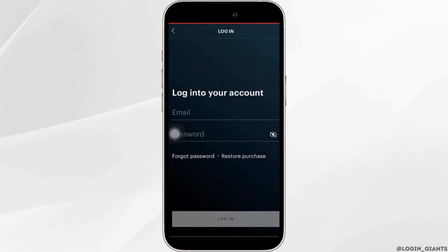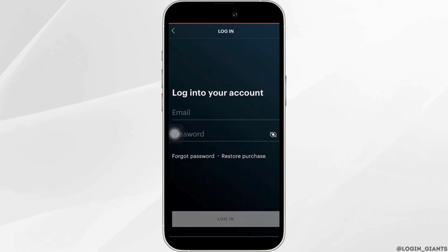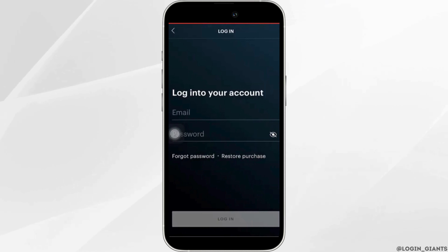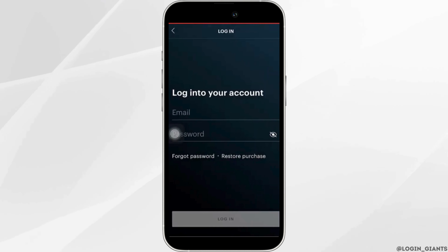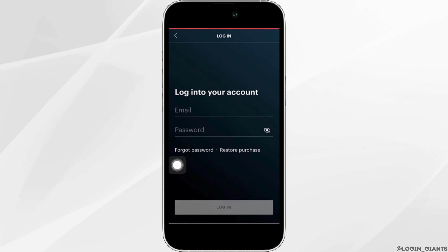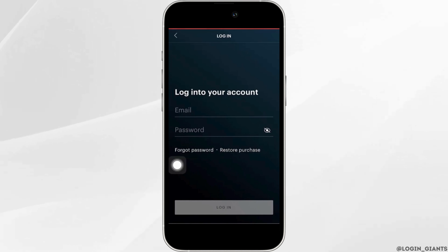Let's say you are trying to access your account but you have forgotten your password and you are not being able to access your account. In this case, what you want to do is simply tap on 'Forgot Password' over here.